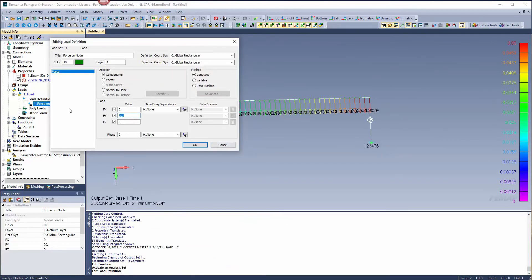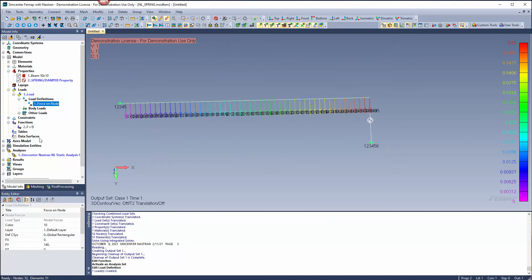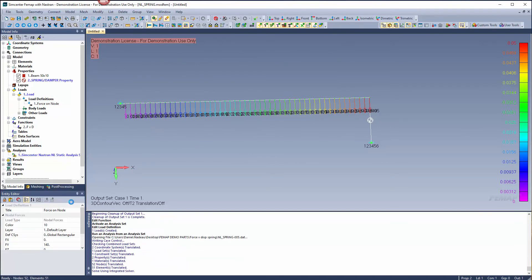Let's change our load to 140 pounds and solve our solution again.